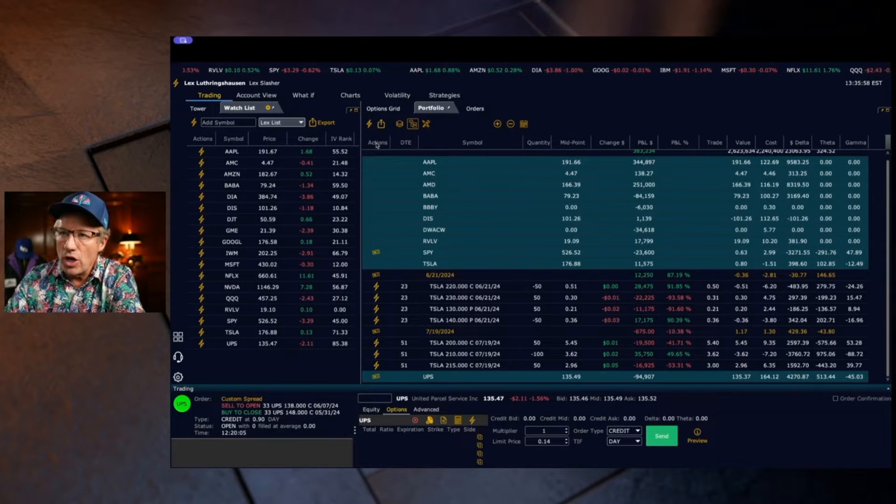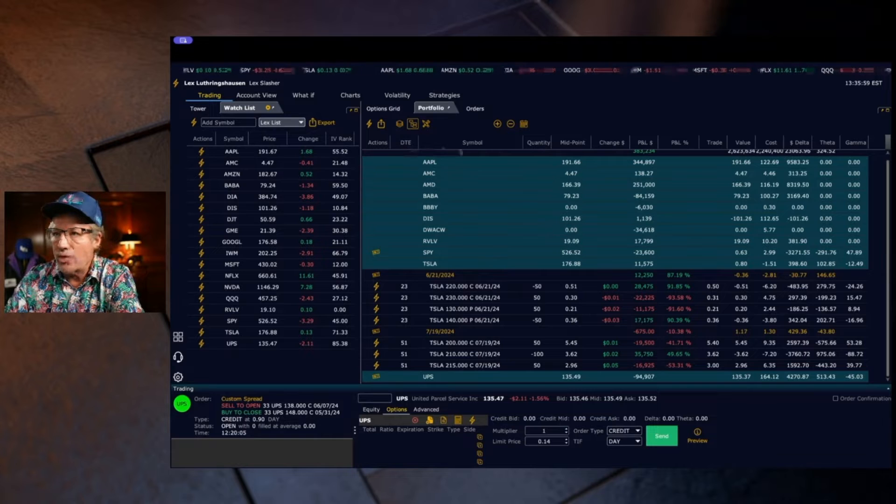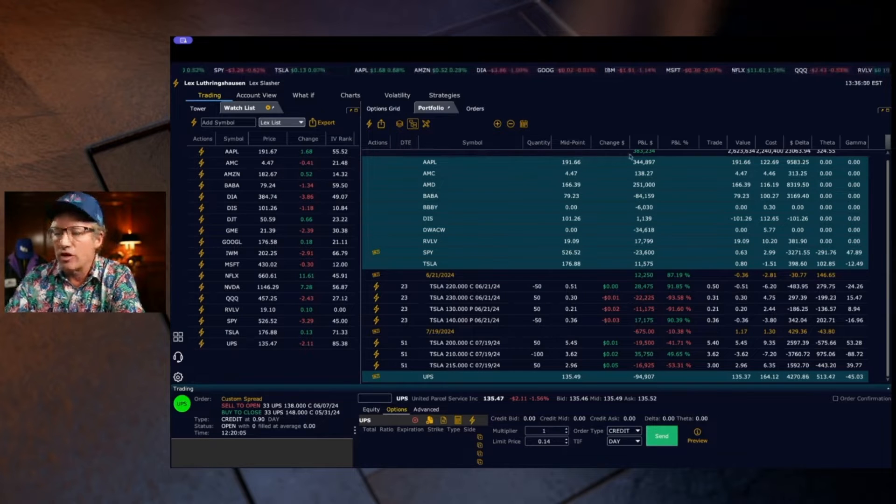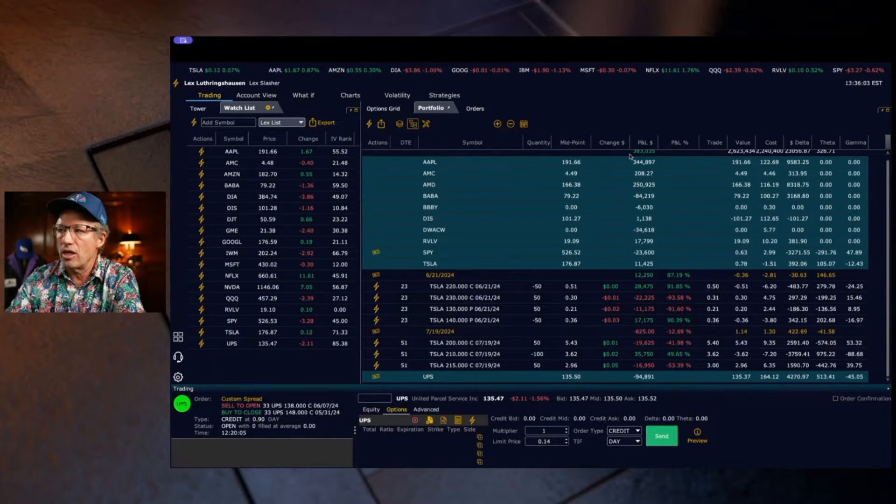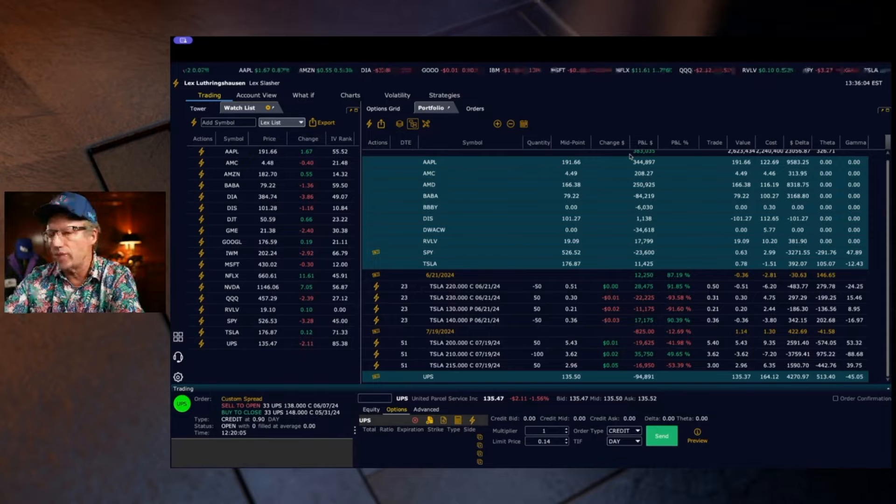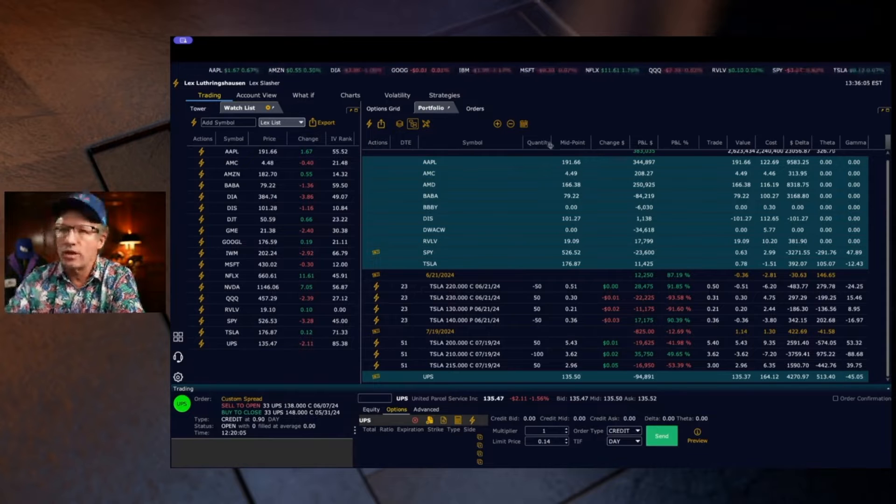First of all, know that each one of these columns is configurable. You do that in the settings page. You can choose your columns, you can get all the Greeks and all that sort of thing.